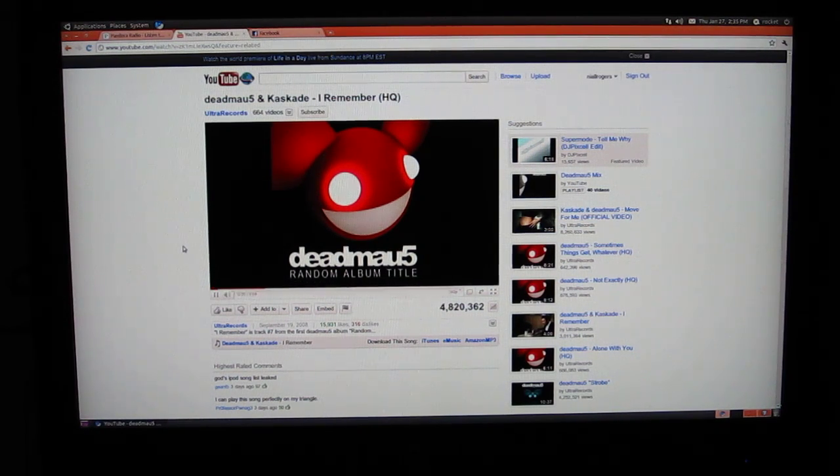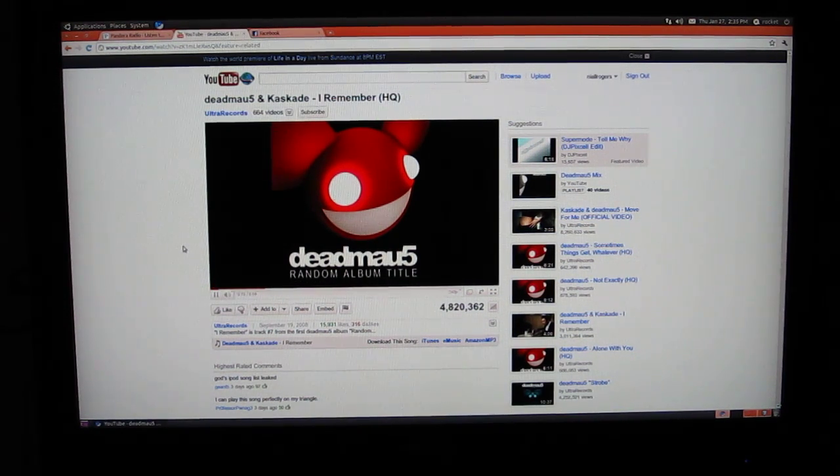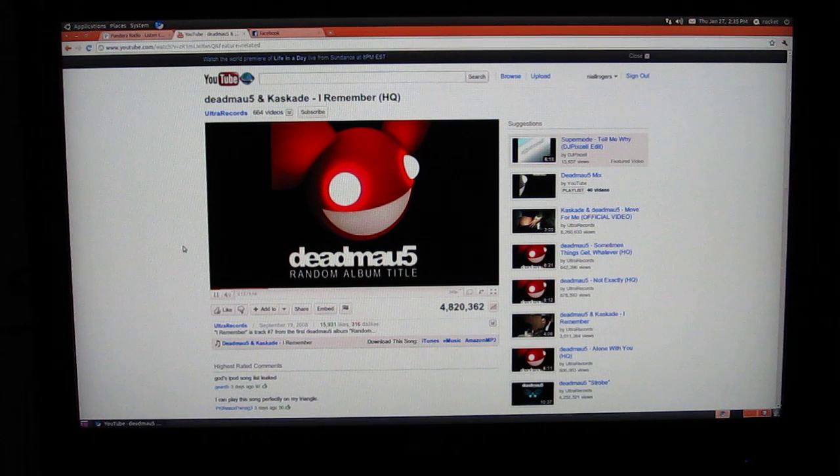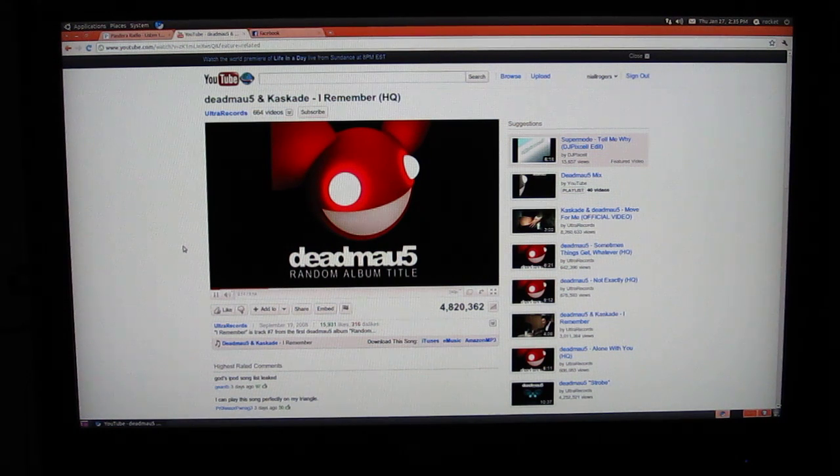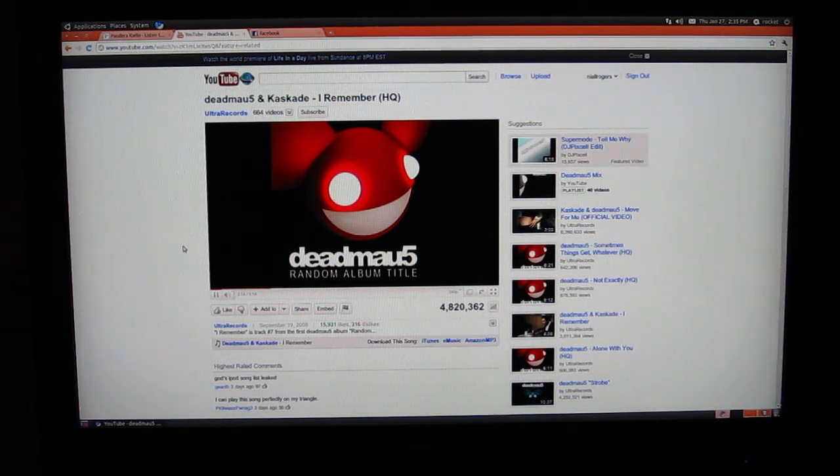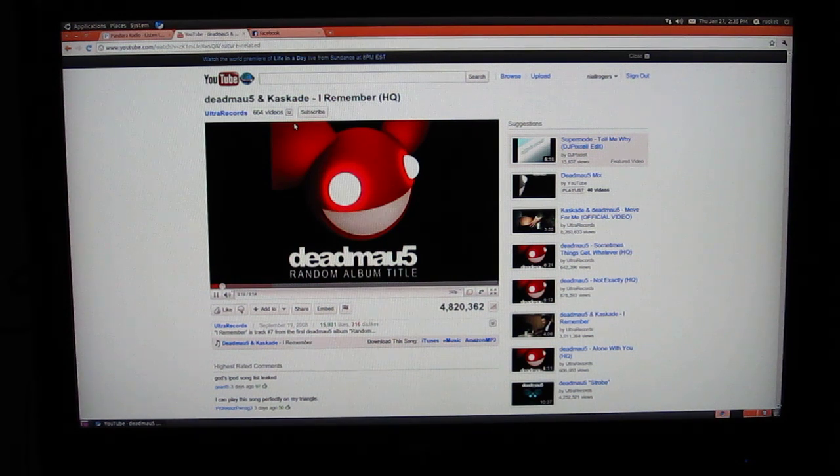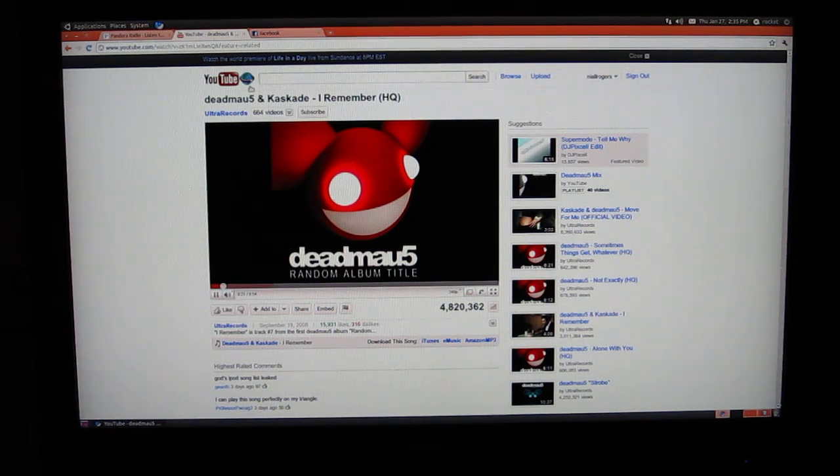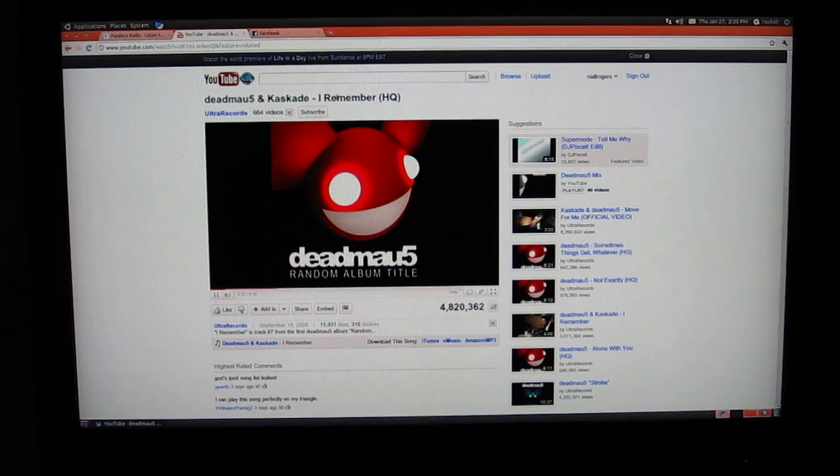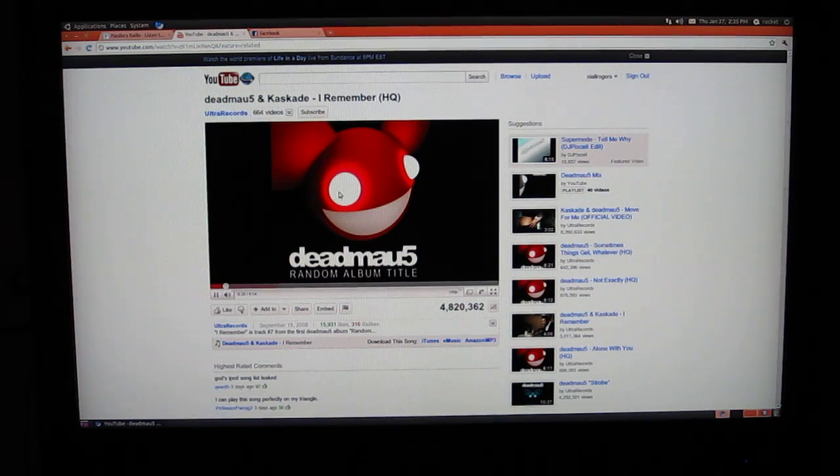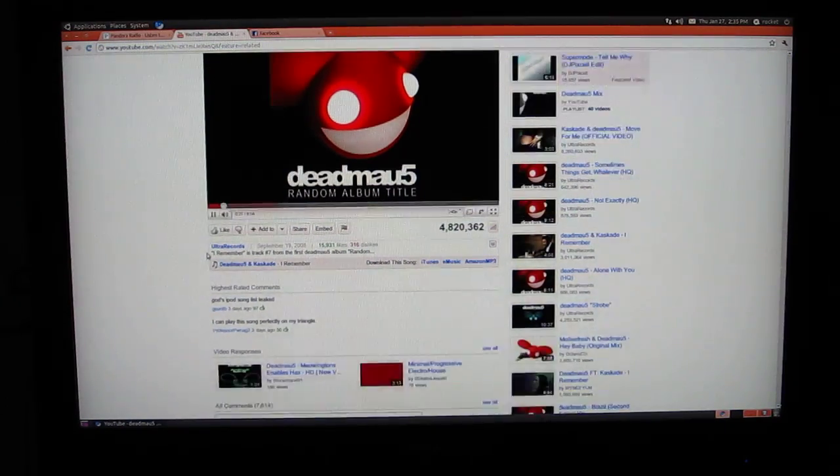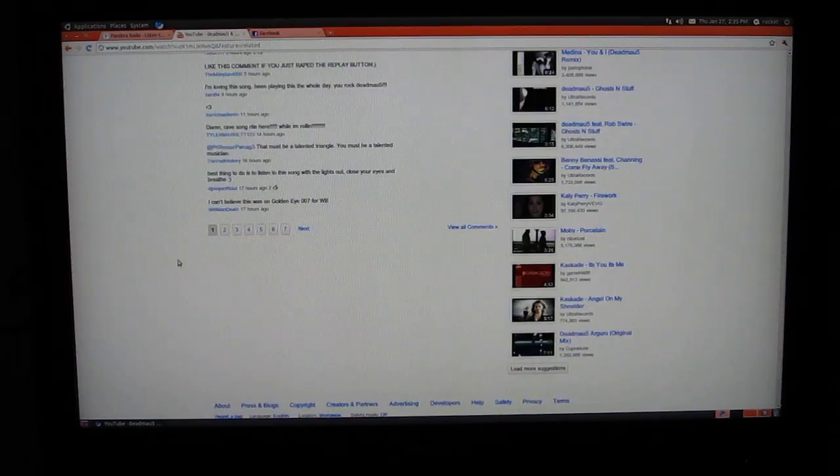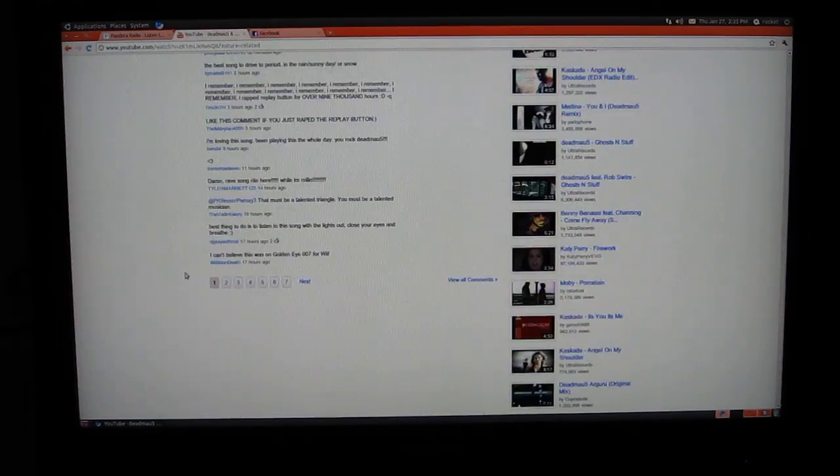All right everybody, this is the reason why you should switch over to Linux Ubuntu version 10.10. I'm on YouTube right now looking at Deadmau5 and Cascade with I Remember in high quality. It looks wonderful. I'm watching this on my big screen TV, so a little different right now.